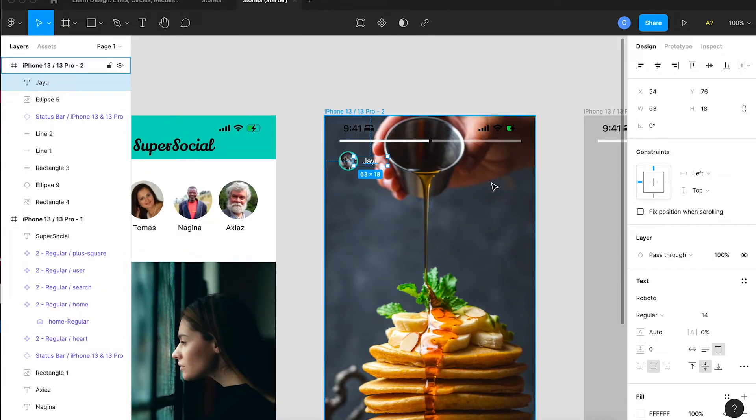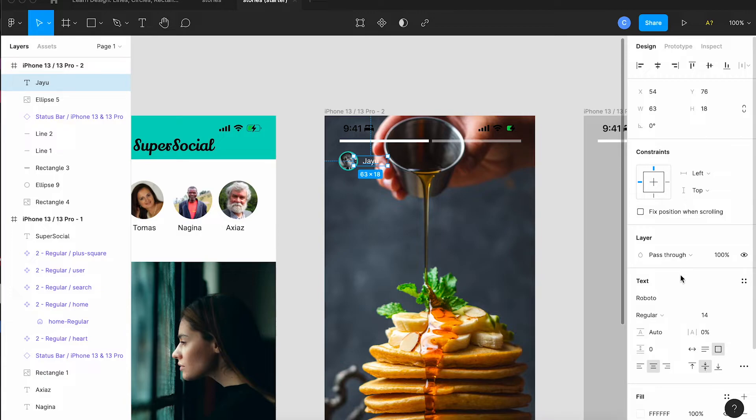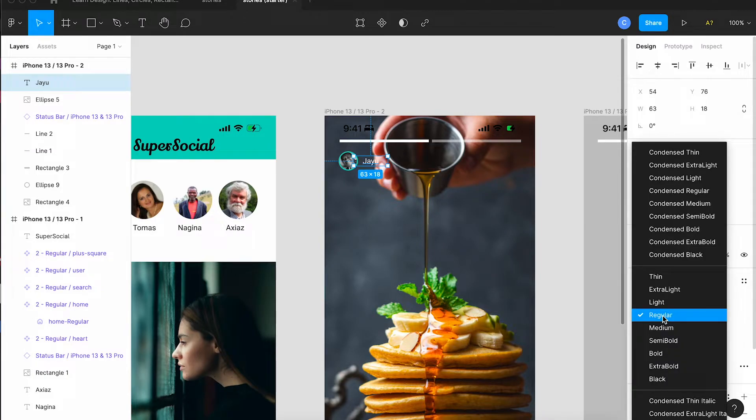I'm going to change the color of their name to white so that we can read it on the background and make the font a little bolder.